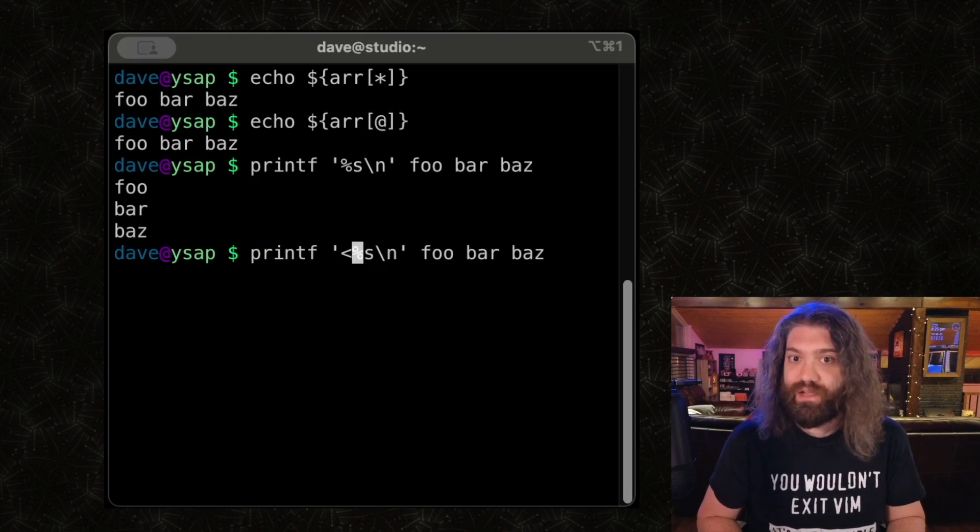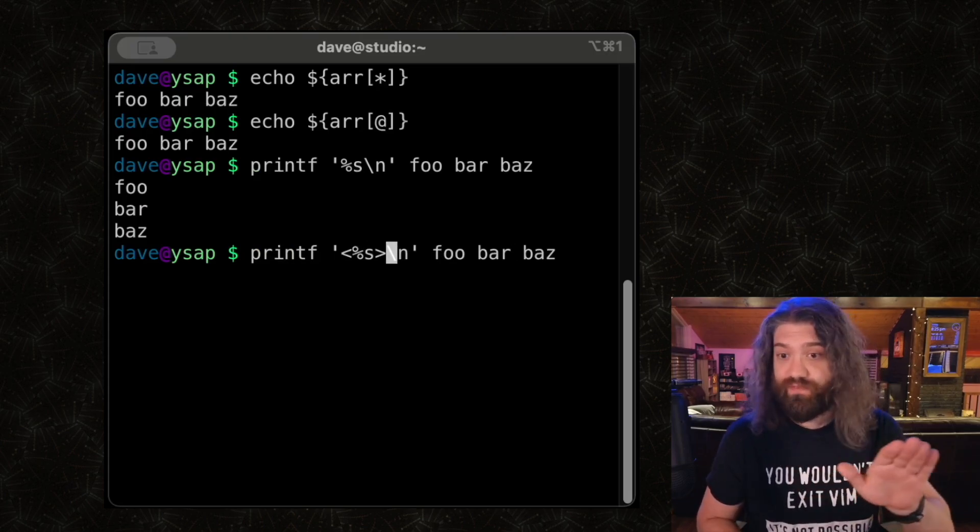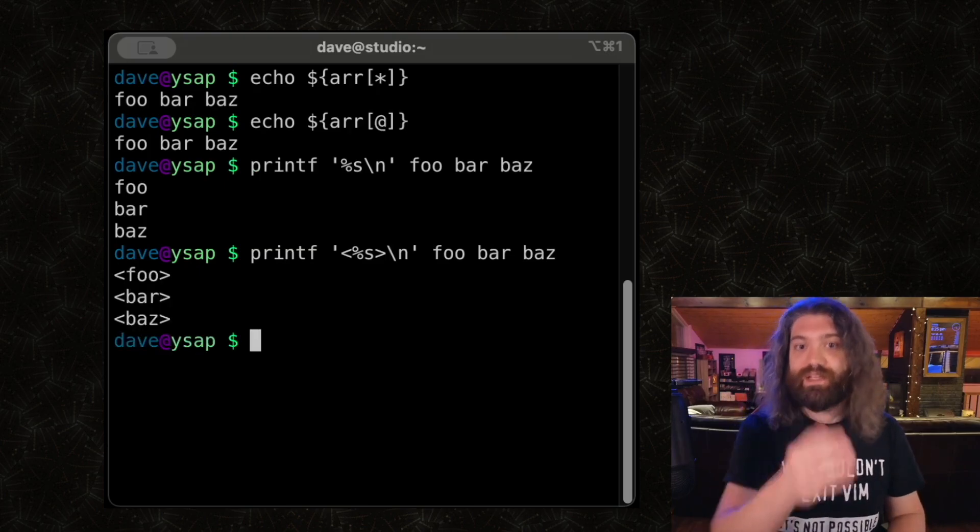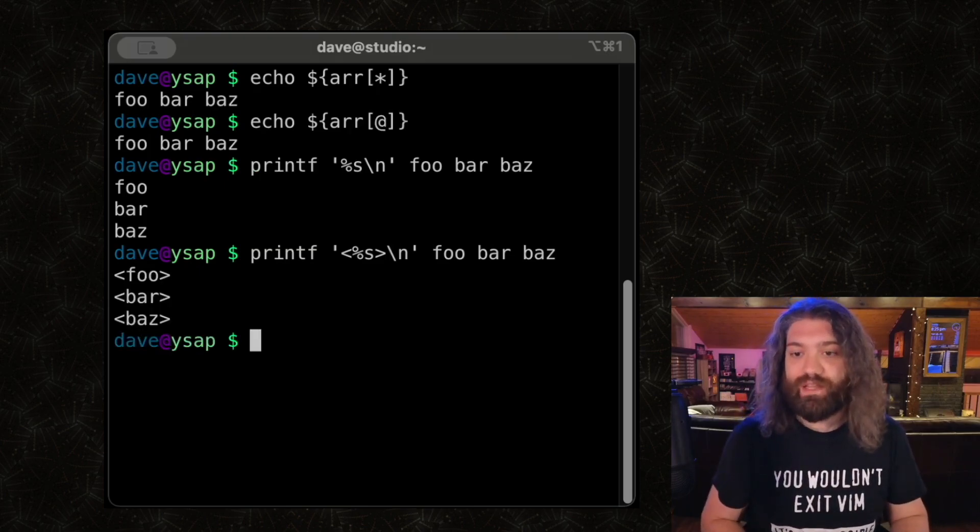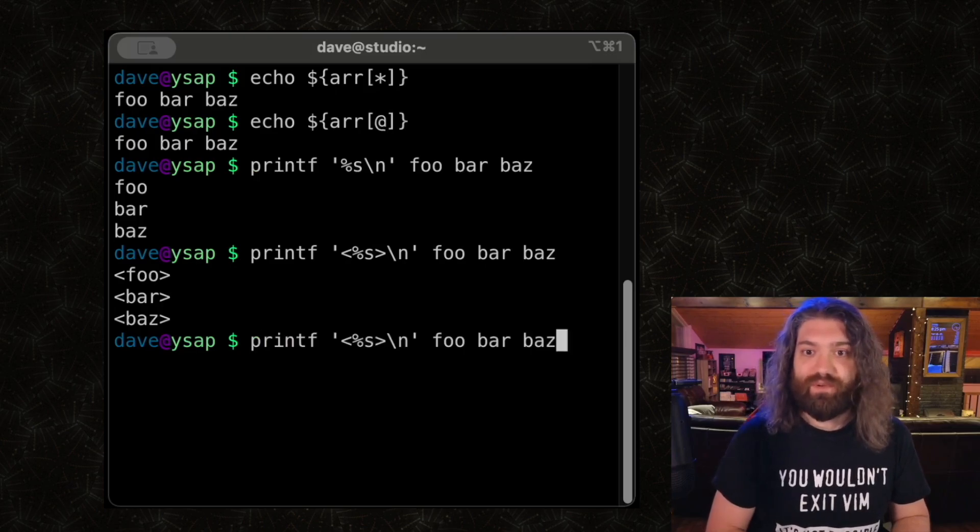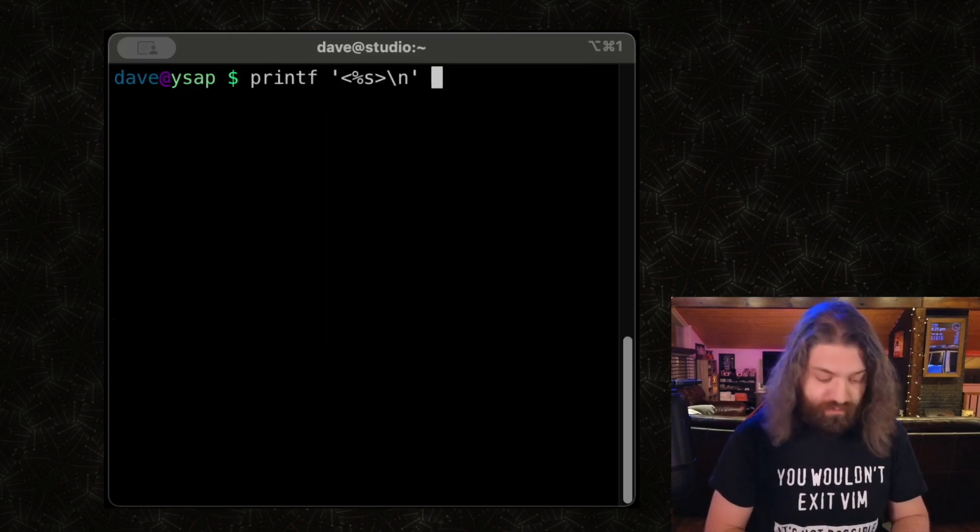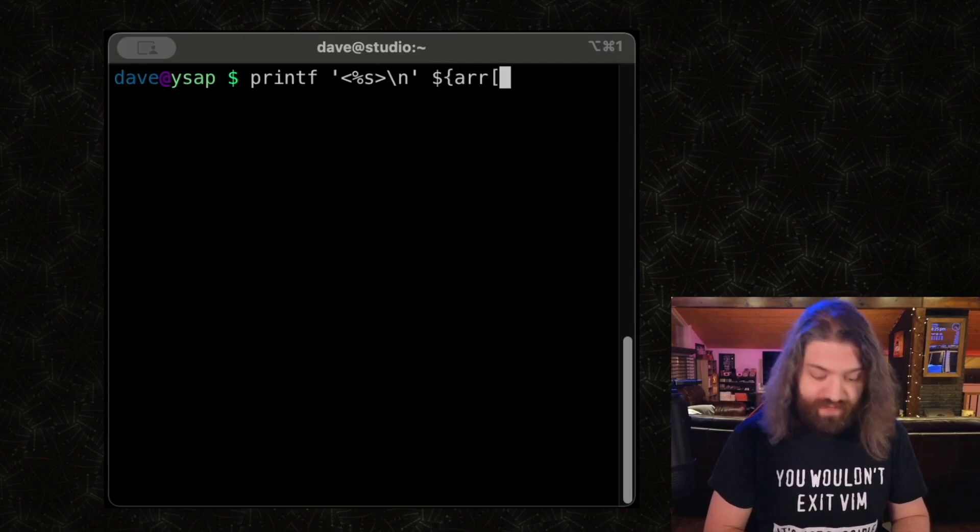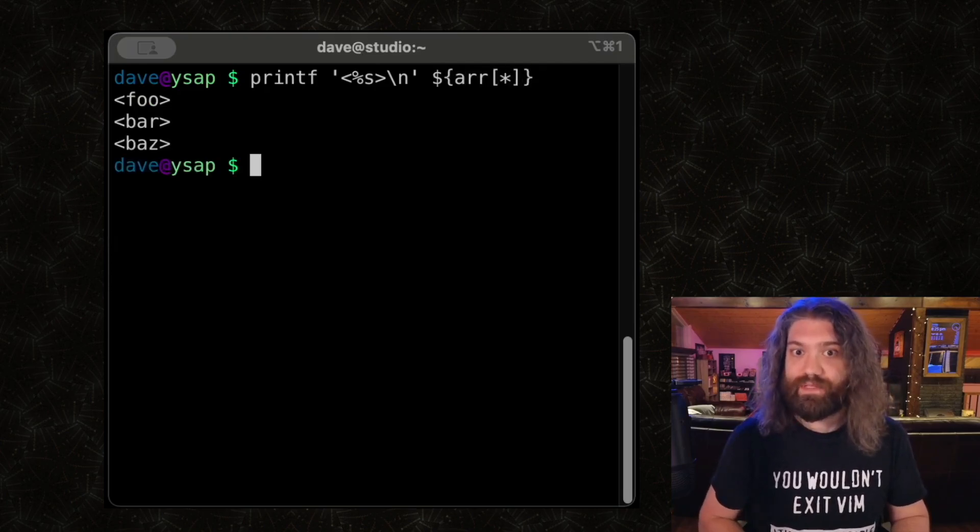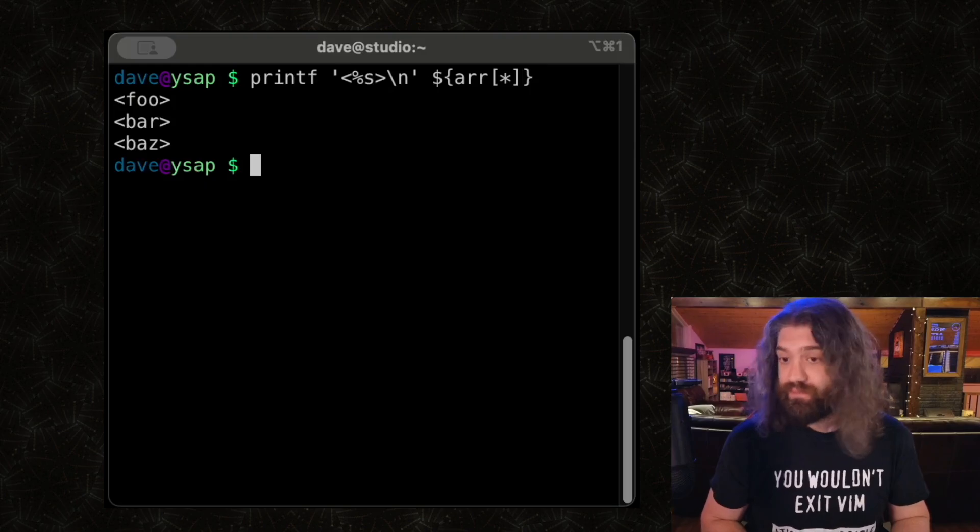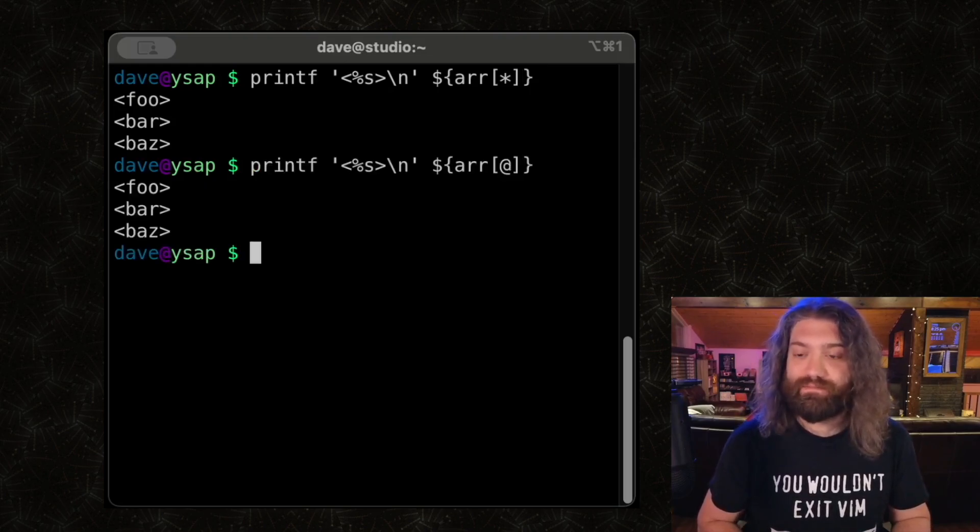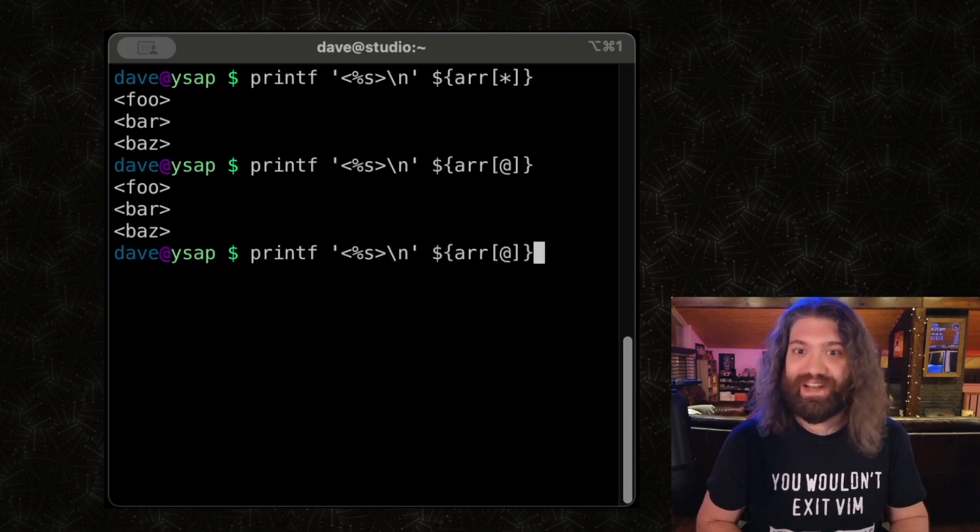So we're using echo, which will separate the arguments it gets with a space character. Instead of echo, we can do printf, %s for a string format, and then a new line. So now printf will take arguments. I'll just manually give it foobarbaz and you can see that it separates them based on new lines. Let's put a little less than and greater thans around it. This is just for formatting. So now we can clearly see there are three elements that we are giving printf.